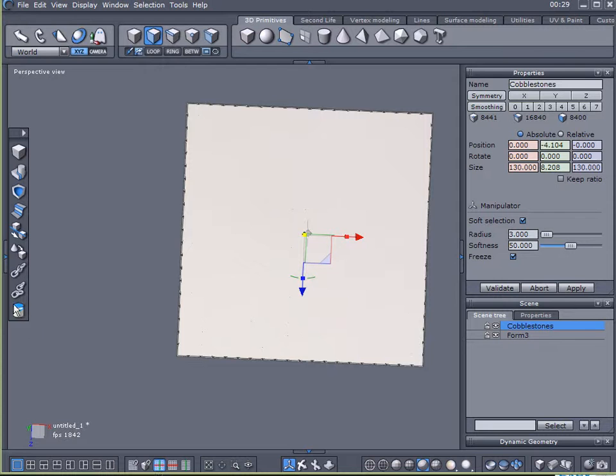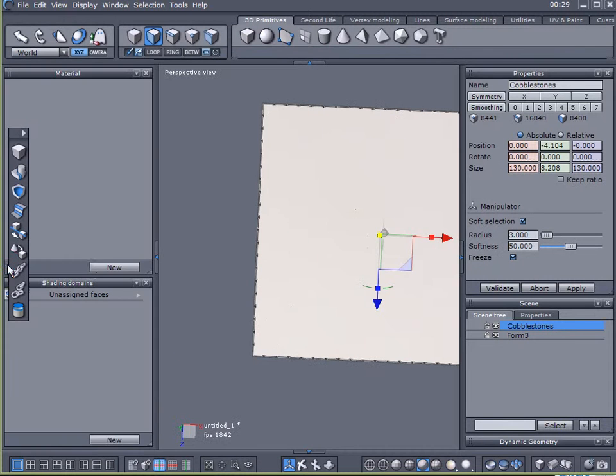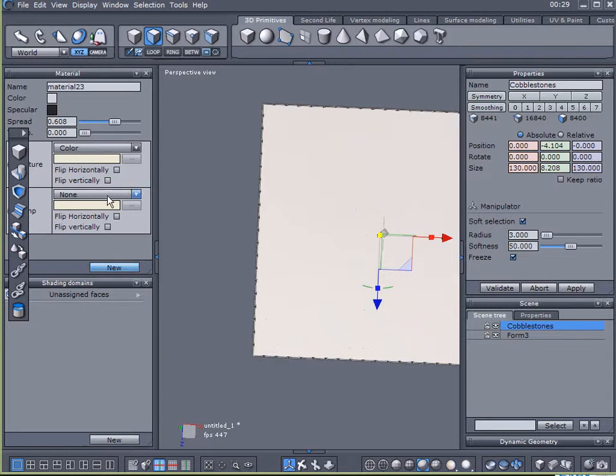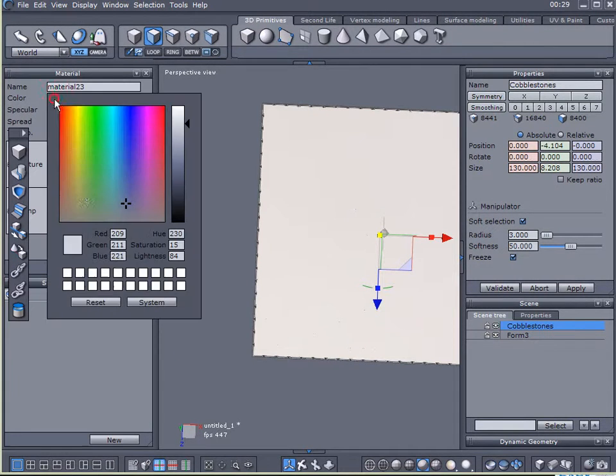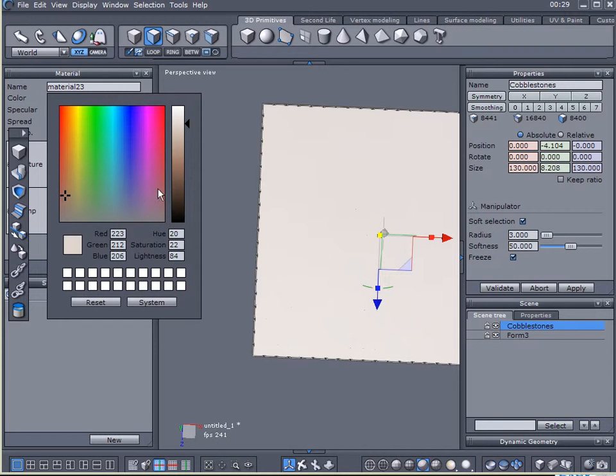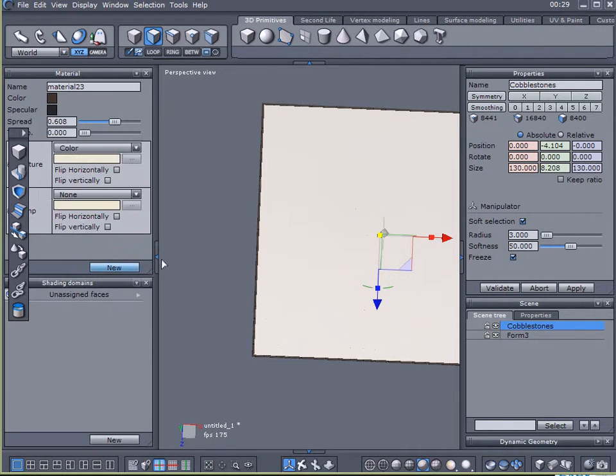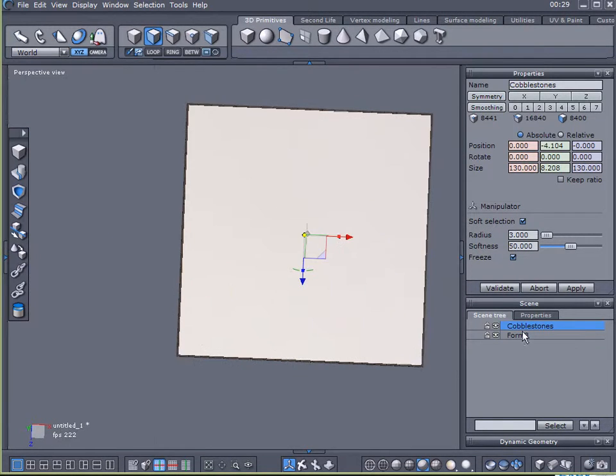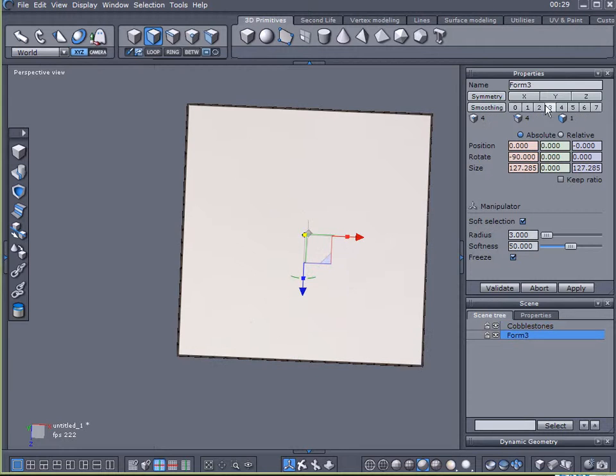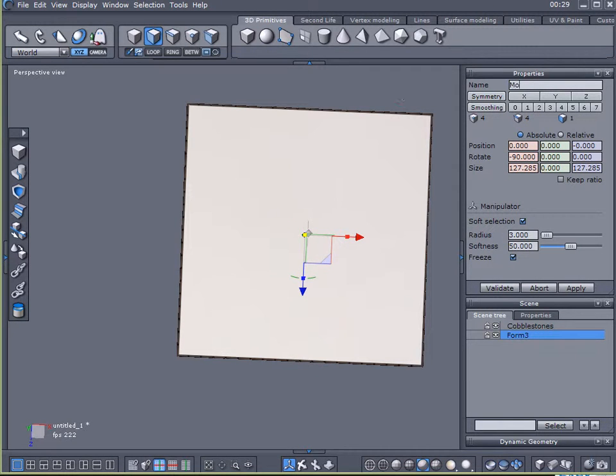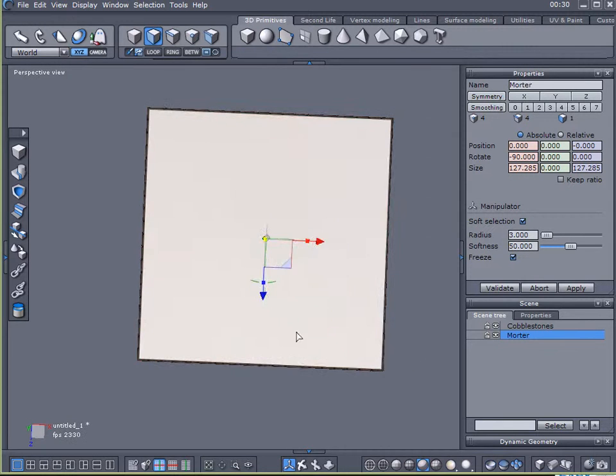And I'm just going to make it approximately the same size as my cobblestones. Click on my cobblestones. And let's give this a dark brown color. And I'll leave this as a mortar. Or it can be dirt or whatever you want.